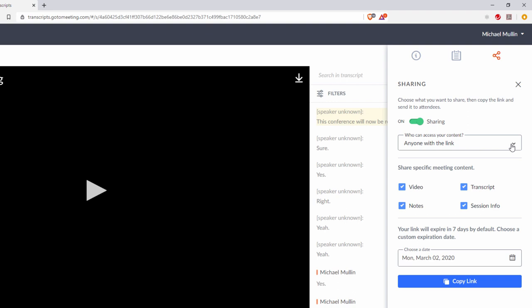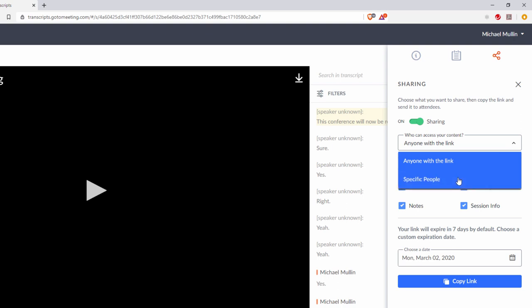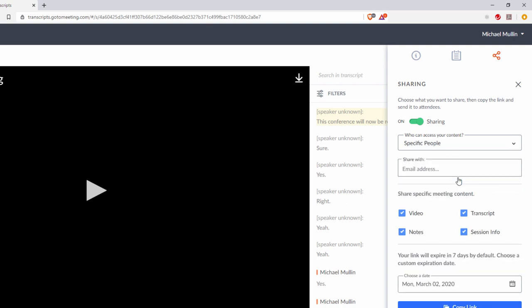Select who has access to the content. Anyone with the link means that the link is public, or specific people which requires you to add the emails of the people you want to have access. These people will then have to authenticate their email with a one-time code.